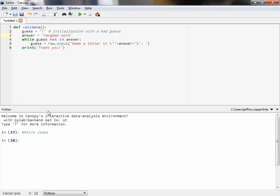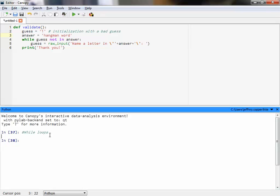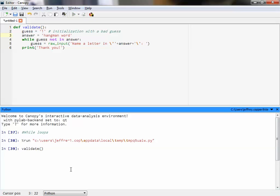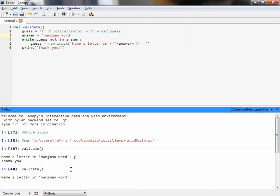Let's see it in action. We'll store it first and call validate. So if I name a letter in hangman word, like the letter G, it'll exit. However, if I run that function and I type I, it asks me again — it loops.